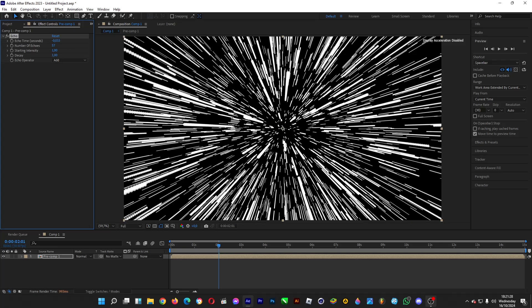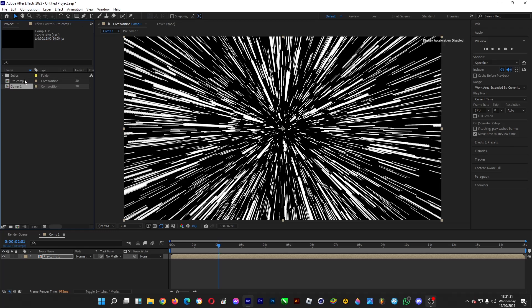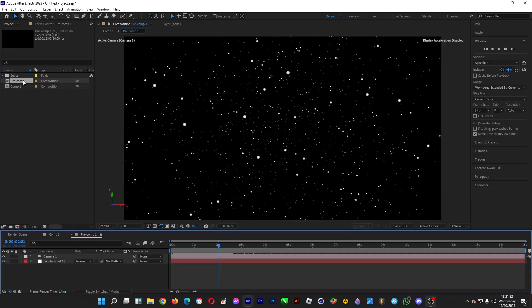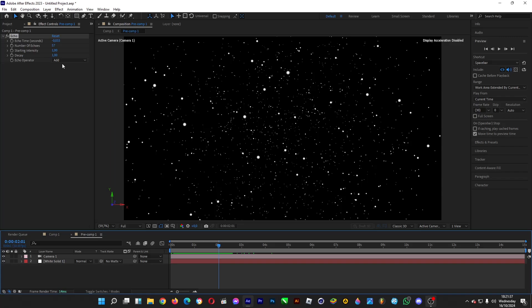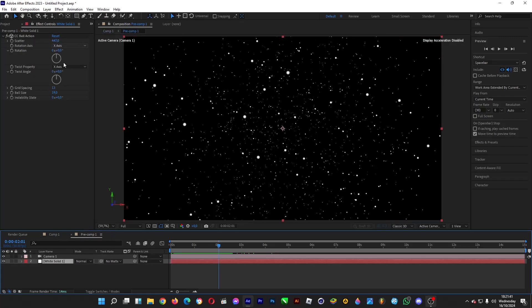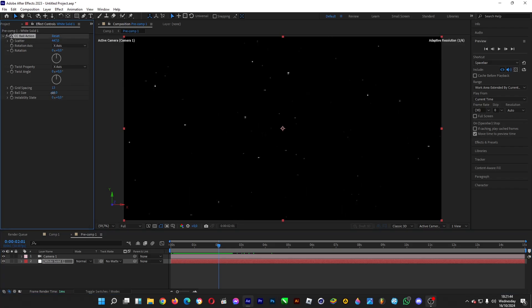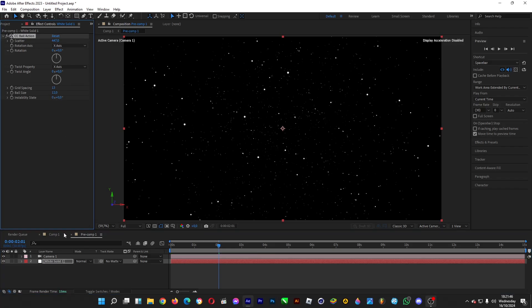Head back into Pre-comp 1, go to Effect Controls, click on the layer, and decrease the ball size so it looks right.